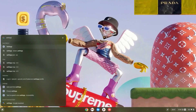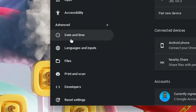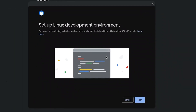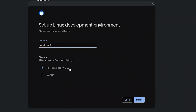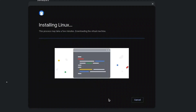Hit the search bar and type in settings. Once in settings, click on Advanced, then scroll down and click on Developers. Now turn on your Linux development environment. Once the interface pops up, go ahead and click on Next. Feel free to change your Linux development environment name and customize its size. I'll leave mine at 20GB because I use Linux a lot, then hit install. Wait for the Linux terminal to finish installing.